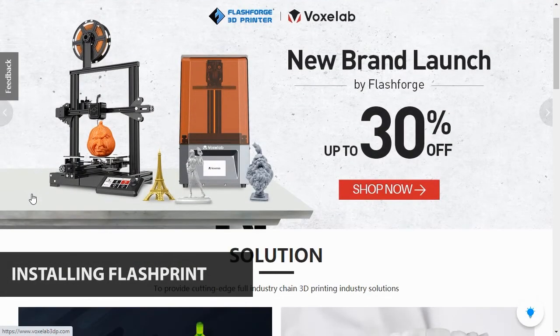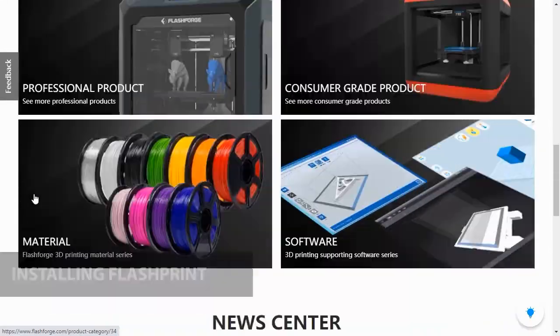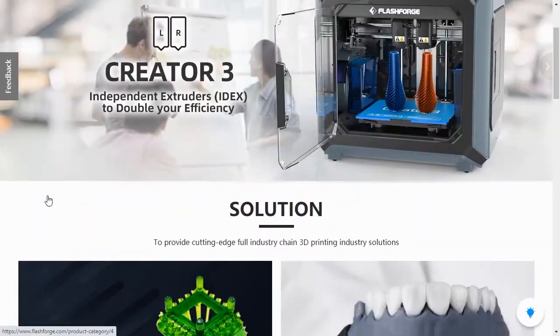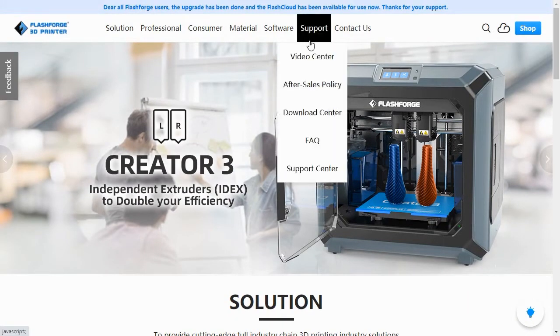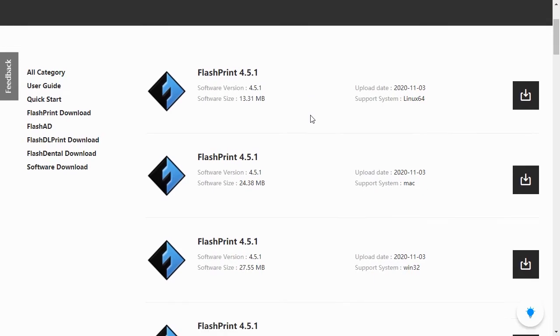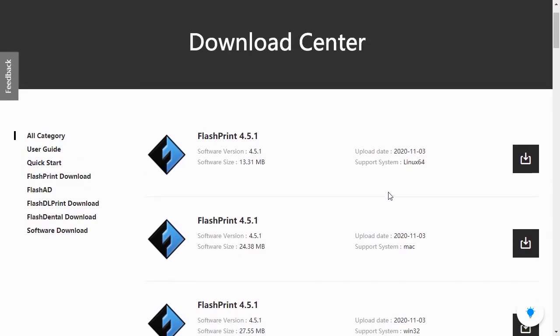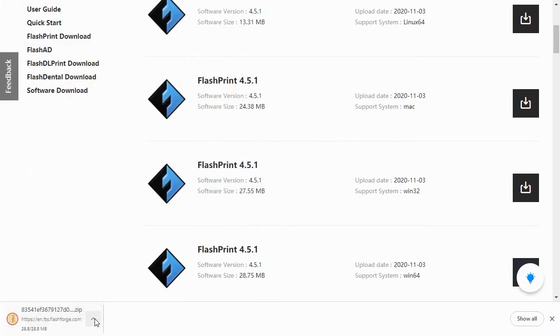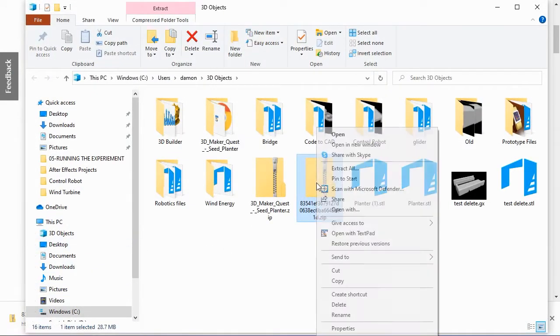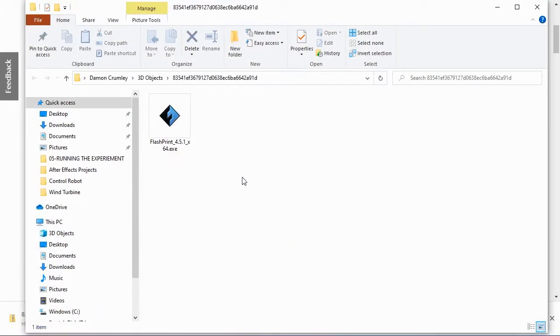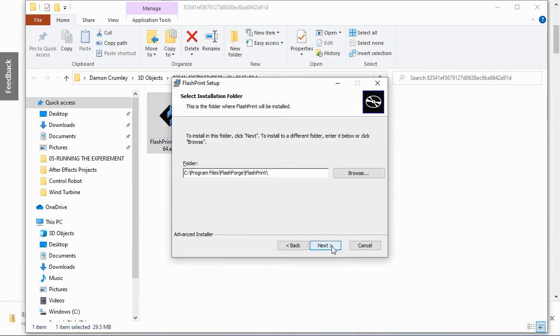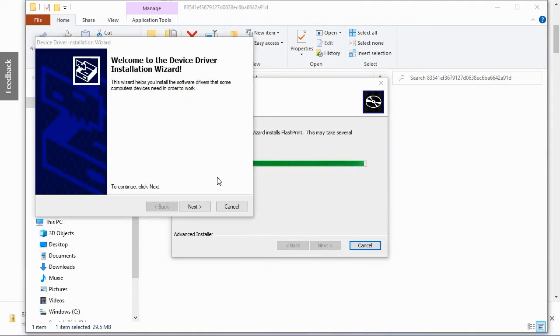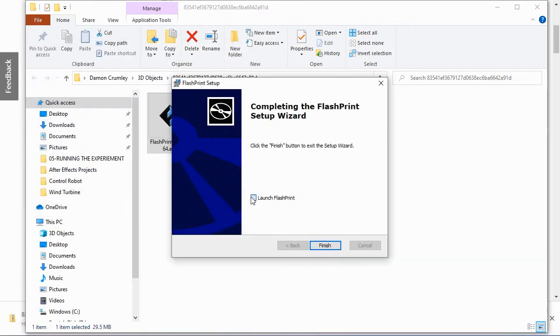The printer comes with a copy of FlashPrint, but it's always best to go to the FlashForge website and download the latest version. Just go to FlashForge.com and roll over the Support option in the main menu. Select Download Center from the drop-down options. This will take you to the latest versions of the FlashForge software. Find the latest version of the FlashPrint software for your operating system and click the Download button for that version. You'll need to select a location to download the software zip file and once the software has downloaded, right-click on the zip file and extract all of the files. Double-click on the FlashPrint application to launch the FlashPrint setup. Once FlashPrint has finished installing, select the Launch FlashPrint checkbox and click OK.